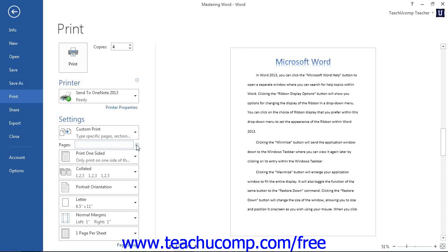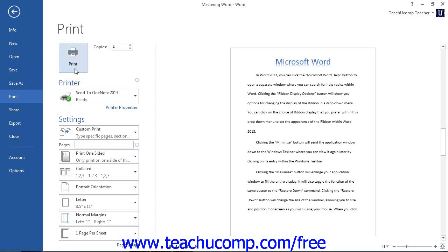The last few drop-downs shown in this area allow you to change any settings that you could also change through the Page Setup dialog box, such as your page orientation, paper type, margins, and scaling. When you are done choosing your printing options, just click the large Print button at the top of the Print section to begin printing.